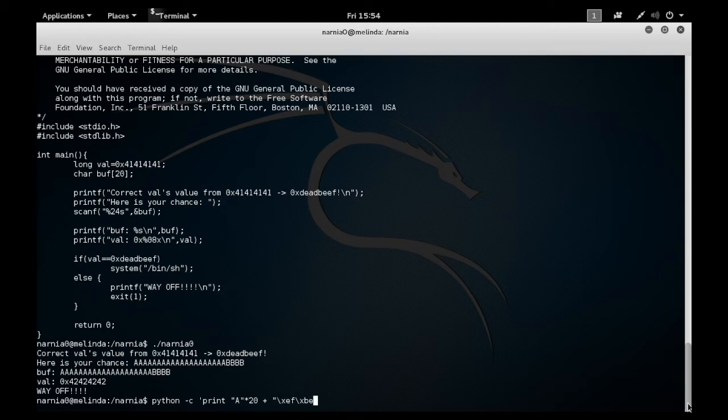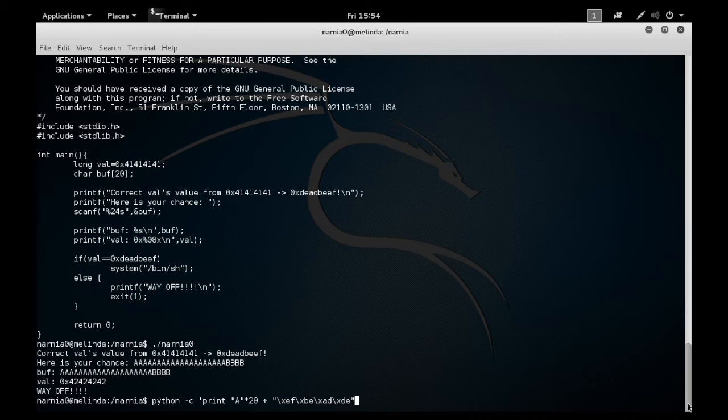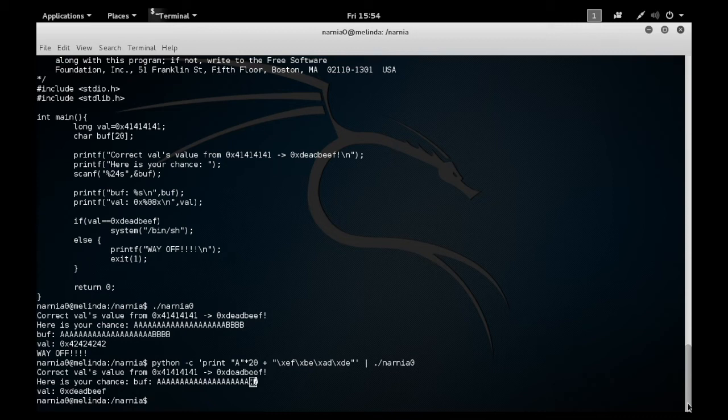Now I have to put it in a little bit backwards and that's because this machine is using last in, first out architecture. So in this case, I'm going to use \xef\xde\xad\xde and then pipe that output into the narnia0 program. Notice my value has been overwritten with dead beef, just like we wanted.